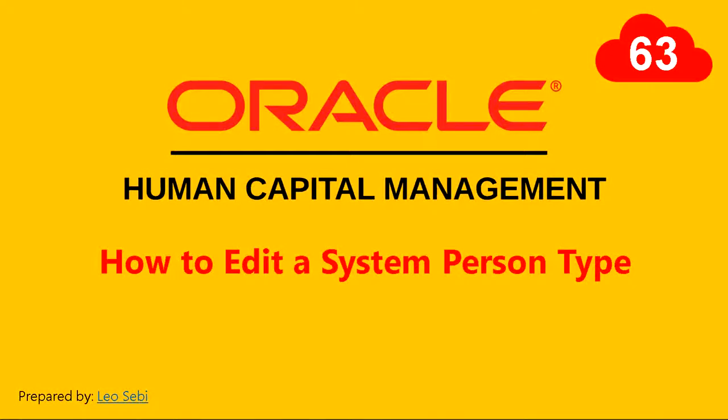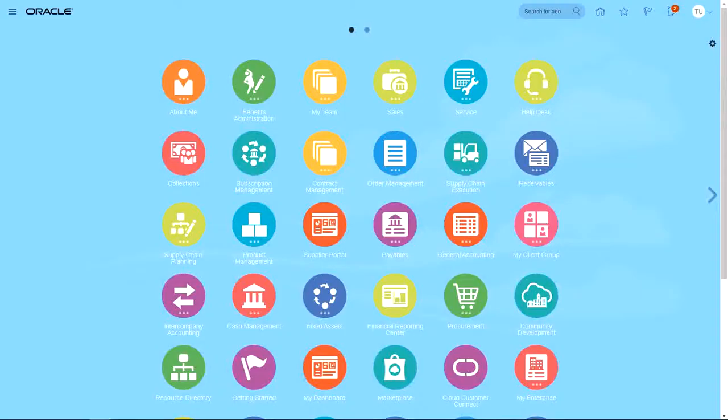Hello everyone, welcome to Oracle Fusion Cloud. Let's have a look at how to edit a system person type.